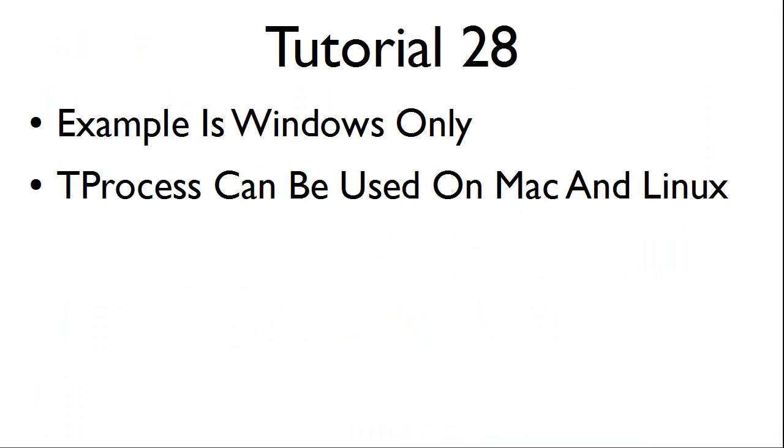Tutorial 28's example is Windows only. However, the tProcess can be used on Mac and Linux.